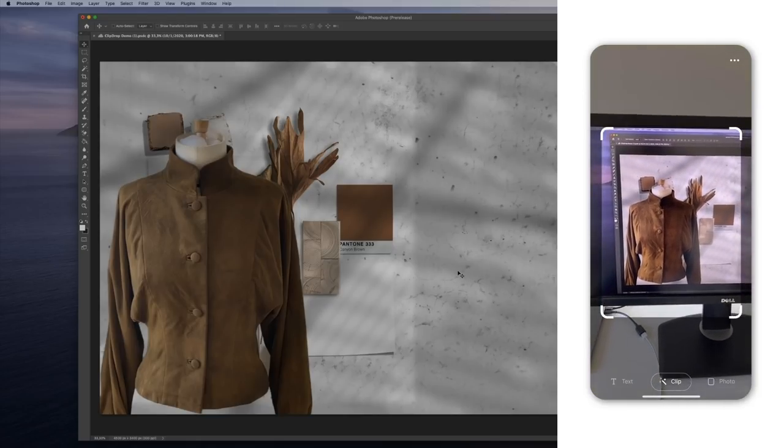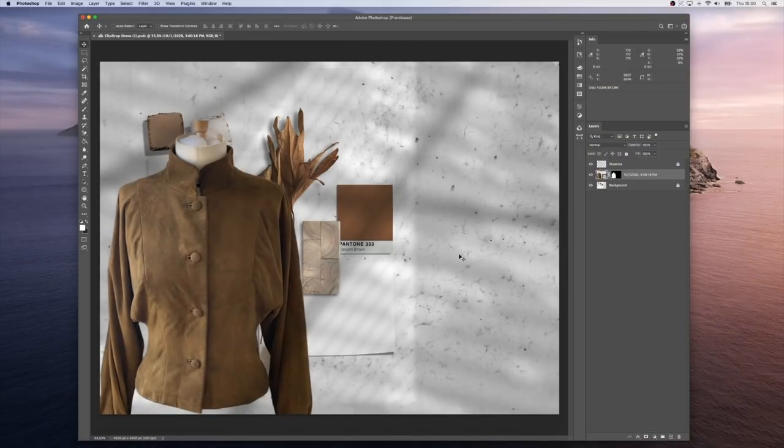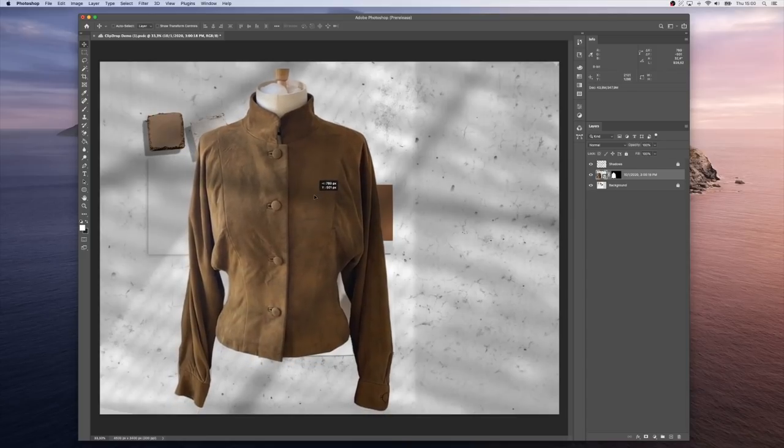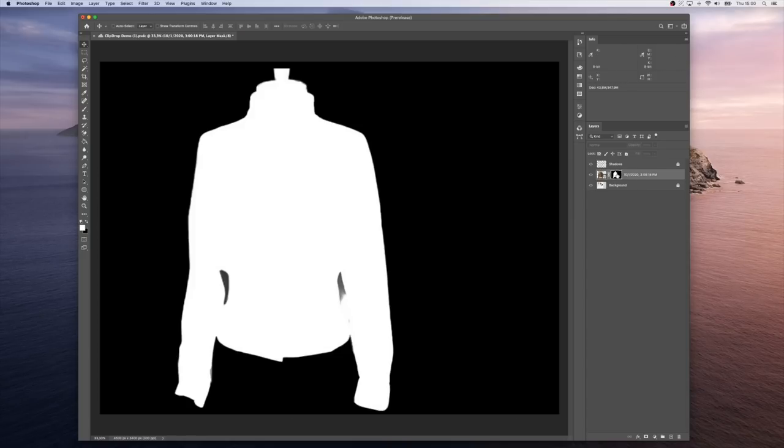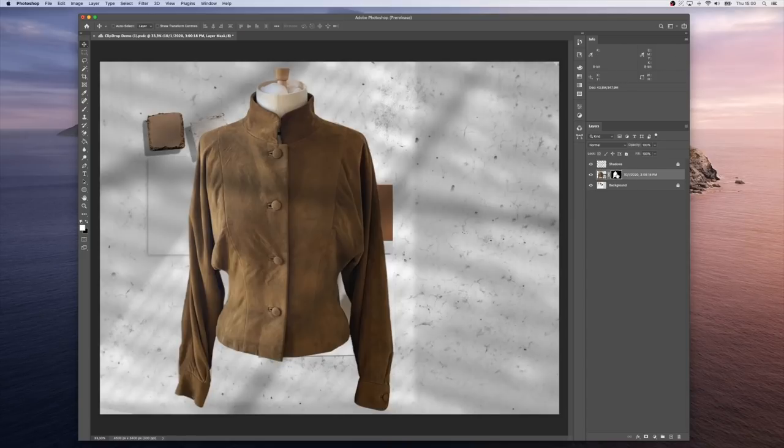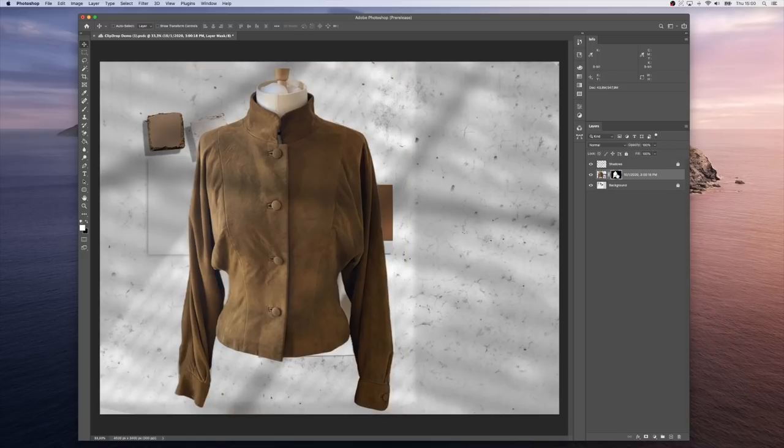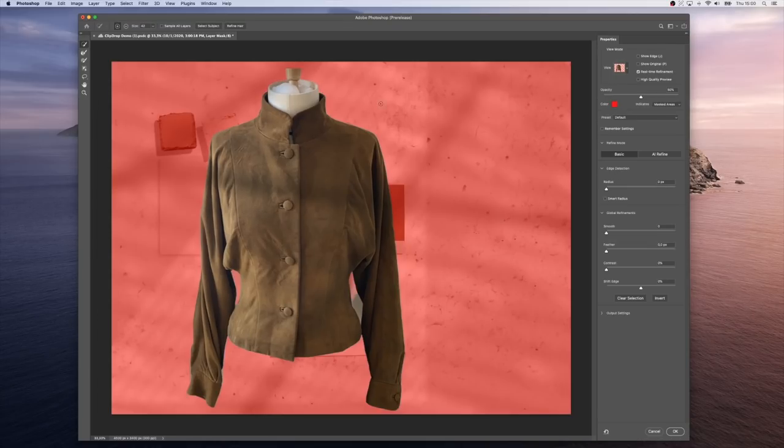Okay, it's been imported. What we can see is that there is the mask here, which is non-destructive, which means we can double-click and adjust it.